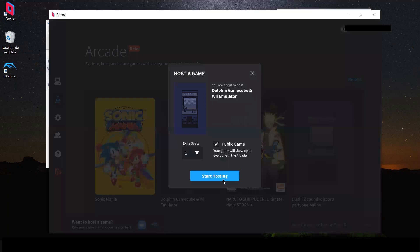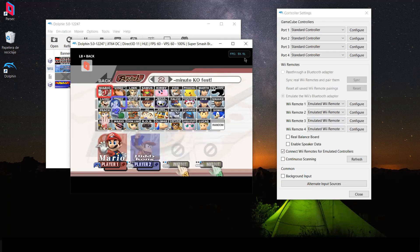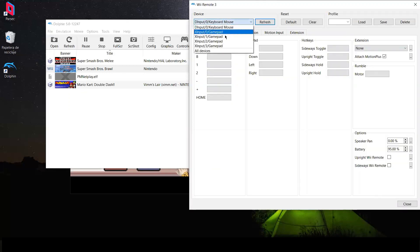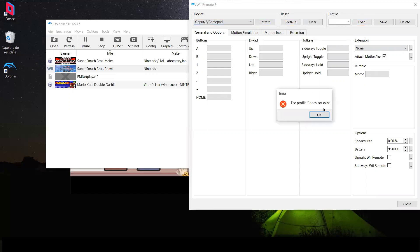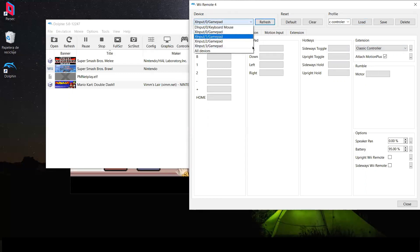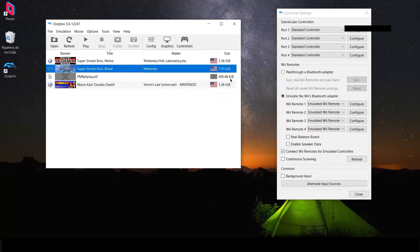Go to Parsec, host the game, and wait for people to connect. Once they've connected, go to Configuration, select their Parsec gamepad, and load the Classic Controller profile. Do the same for the third player — select their gamepad and load it — and for the fourth player as well. Select the corresponding gamepad and close.